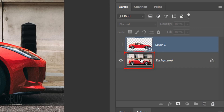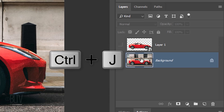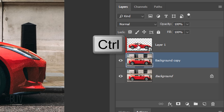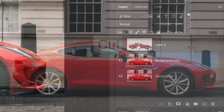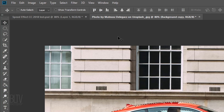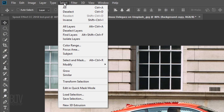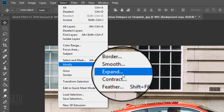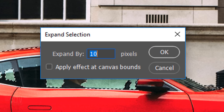Make the original layer active and make a copy of it. Ctrl-click or Cmd-click the cutout of the car to make a selection of it. Go to Select, Modify and Expand. I'll expand it 10 pixels.